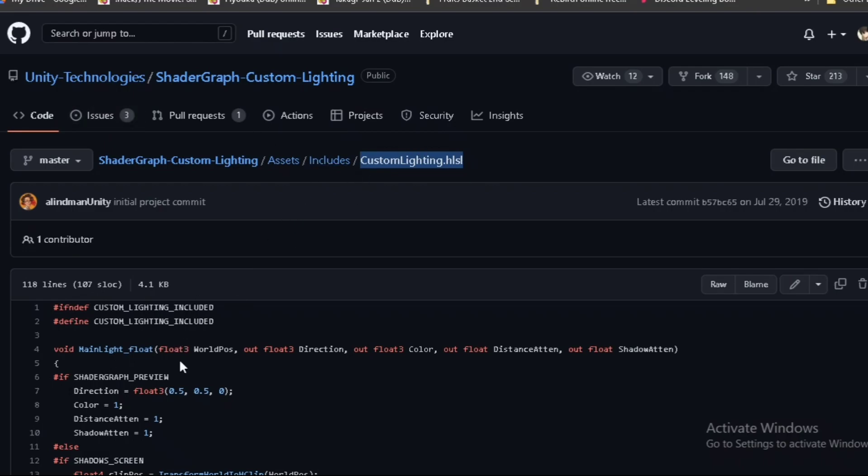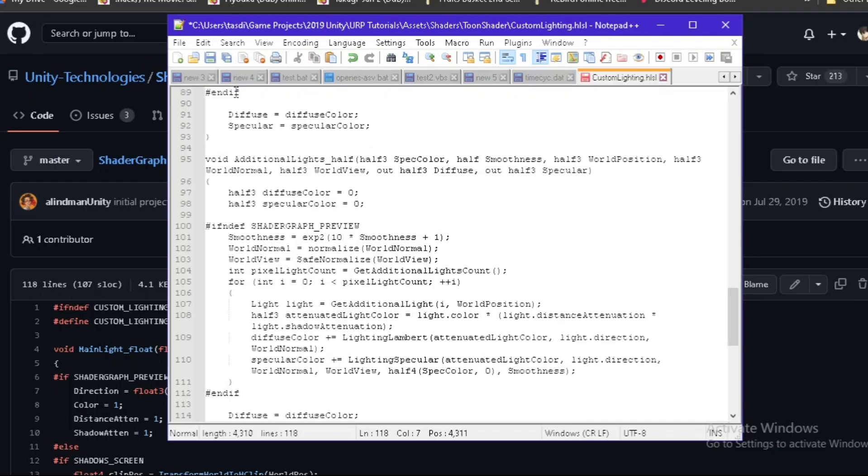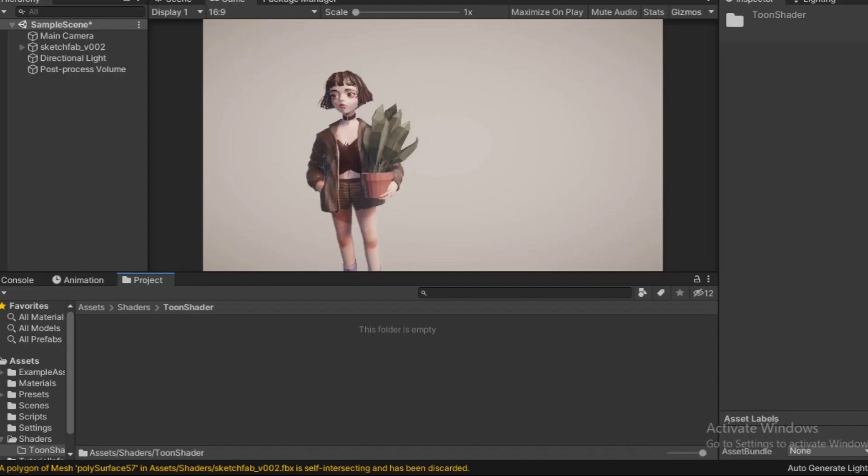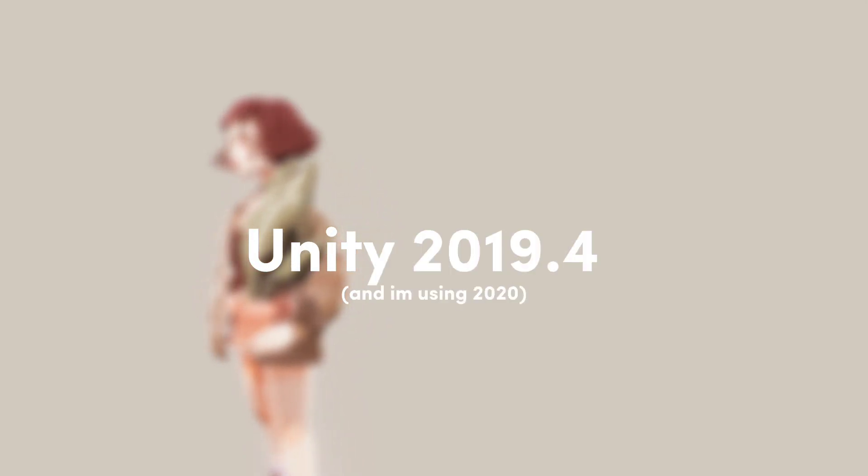Afterwards, I copied the code from CustomLighting.hlsl and pasted it into my own file, and this is where I faced the main problem. The issue was that this code was written for Unity 2019 and I was using Unity 2020.